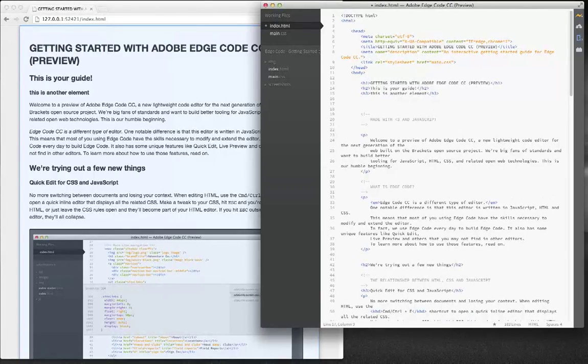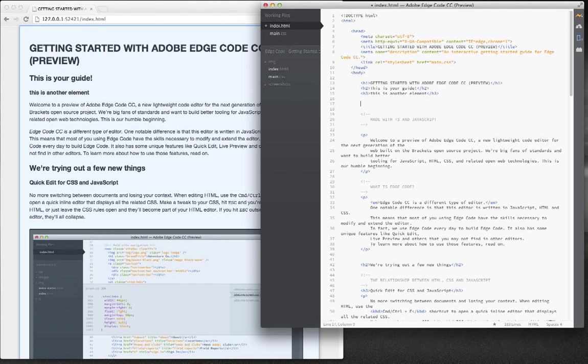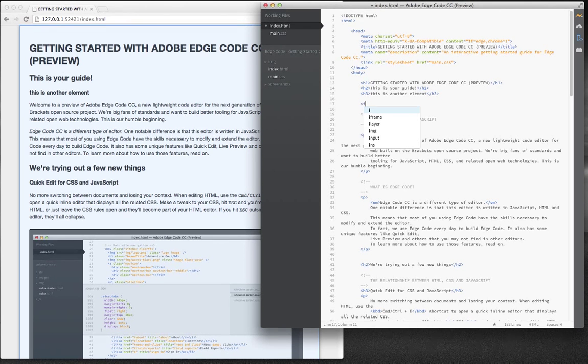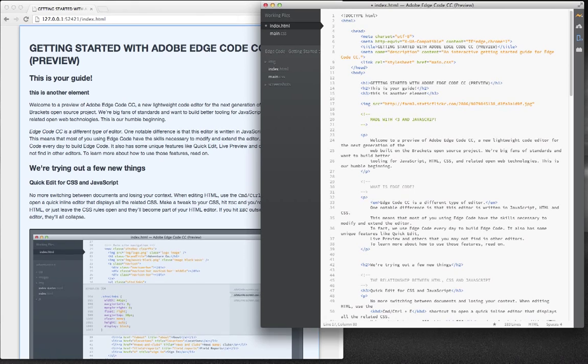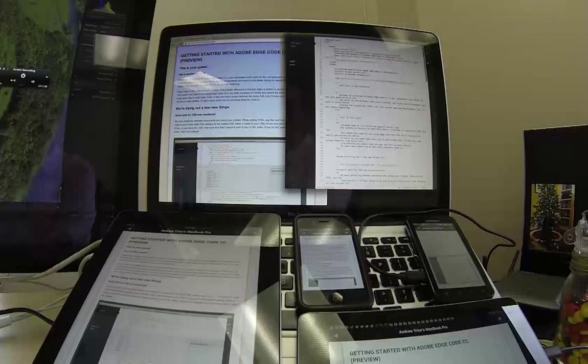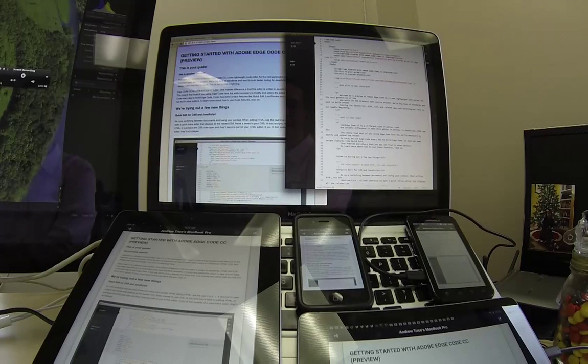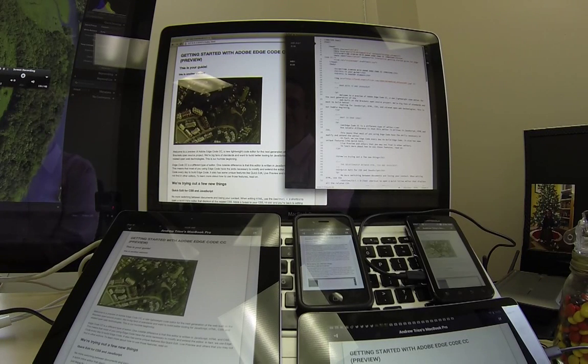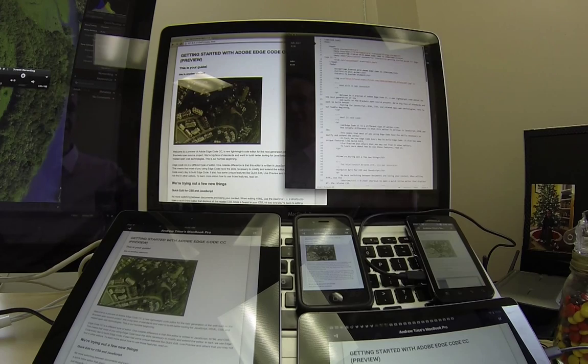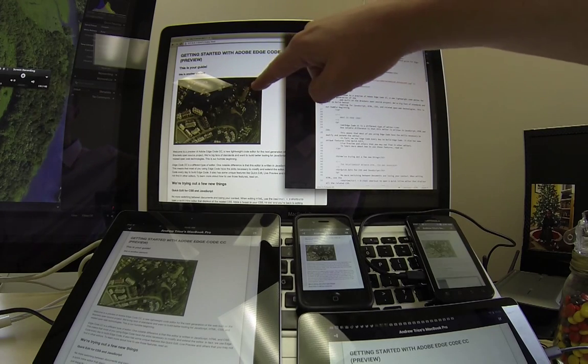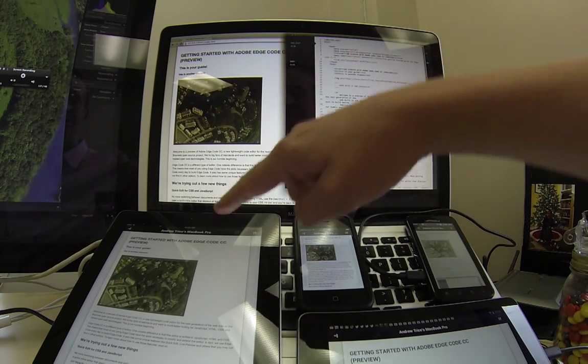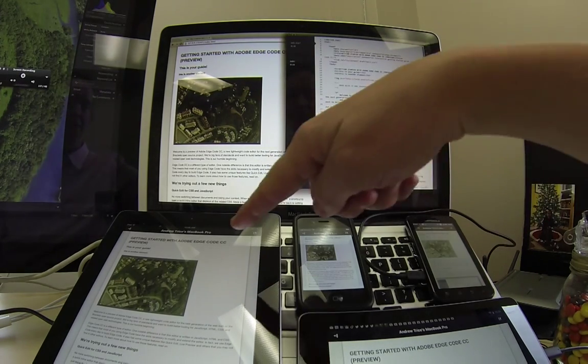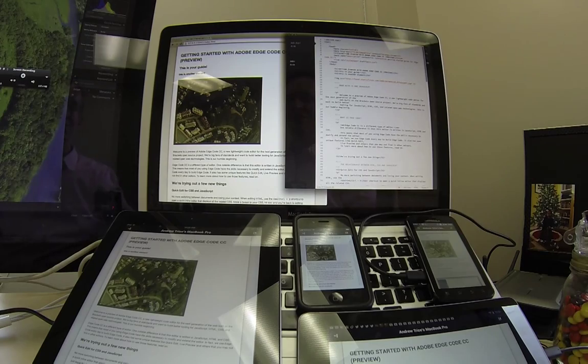So I'm going to go ahead and do something more dramatic. I'm going to add an image, set the source to an image that I have on Flickr, and we'll save it. And as soon as we save it, you can see that that change was propagated to the browser and all the mobile devices as soon as I hit the save button.